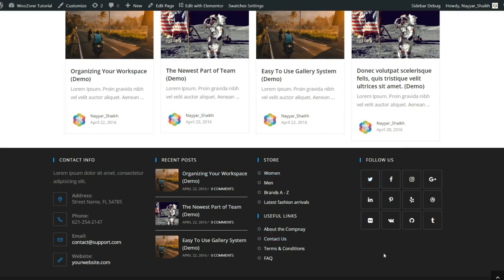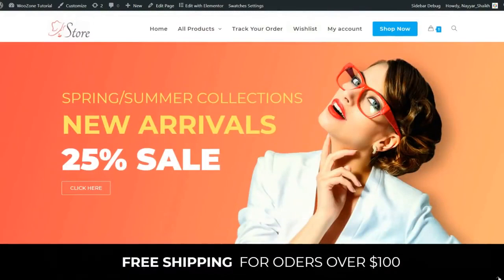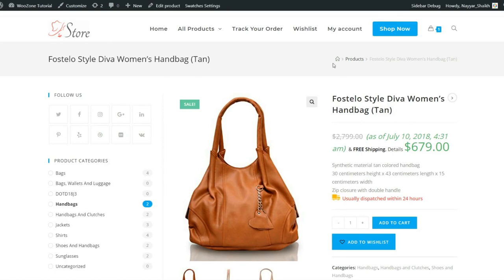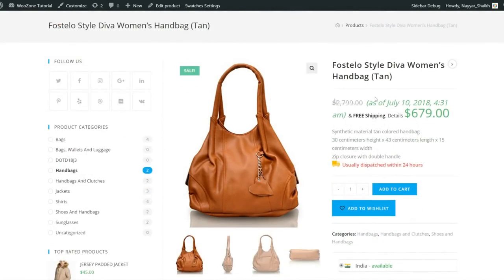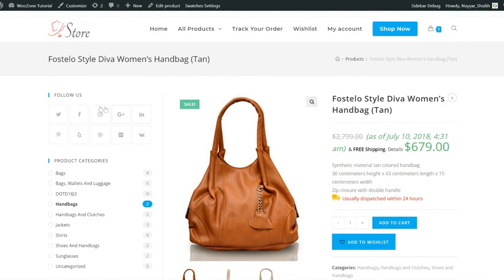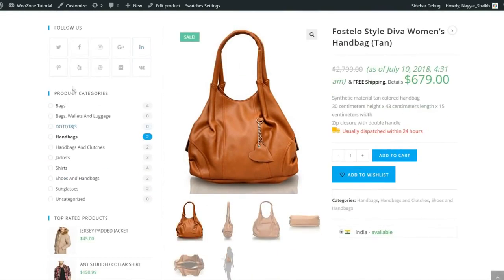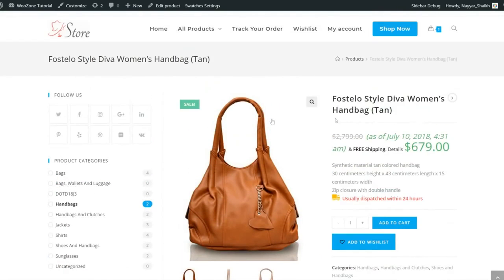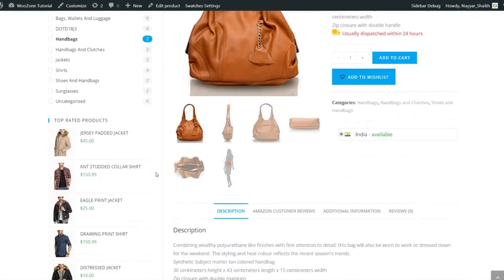At the bottom footer we have the copyright text, and clicking the button redirects you to the top of the page. Now let's see how a single product looks. We have the title, breadcrumbs, categories, and the product page. There are many different designs — for example, this uses a left sidebar, but you can remove it for a full-width layout. On the left we have product categories filter and top-rated products.